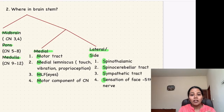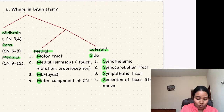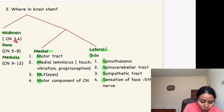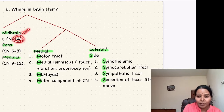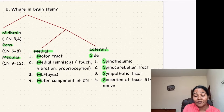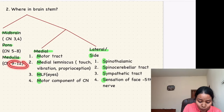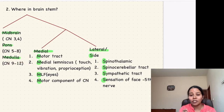To localize the level, you look at the cranial nerves involved. If the third or fourth cranial nerve is involved, it is in the midbrain. If the fifth to eighth cranial nerve is involved, it is in the pons. If the ninth to twelfth cranial nerves are involved, it is in the medulla.